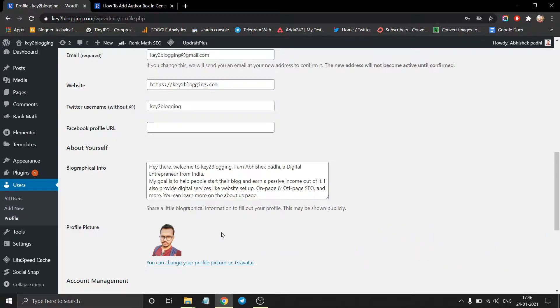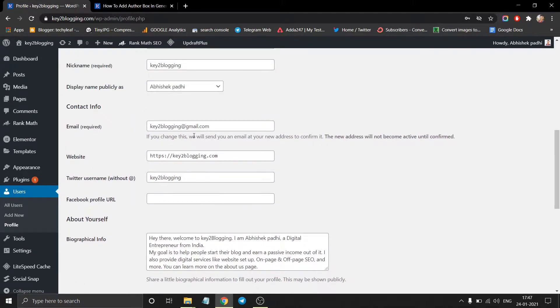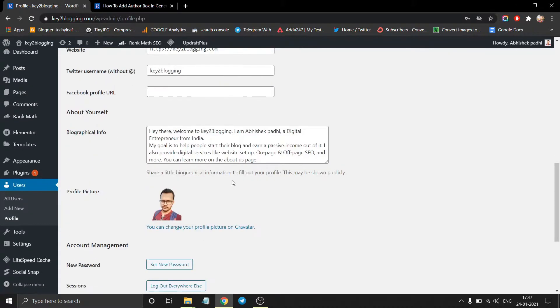So you can set the profile picture using the Gravatar website. So click on this and you will redirect to a new website. You have to create an account using the same email address you have given here and upload the profile image there and it will automatically fetch the image to your WordPress dashboard.